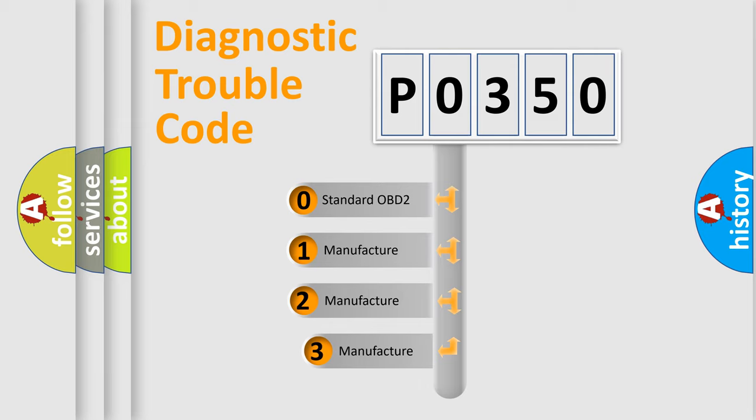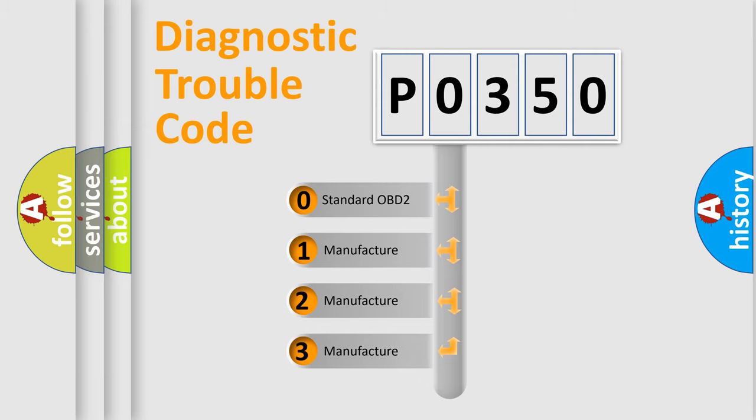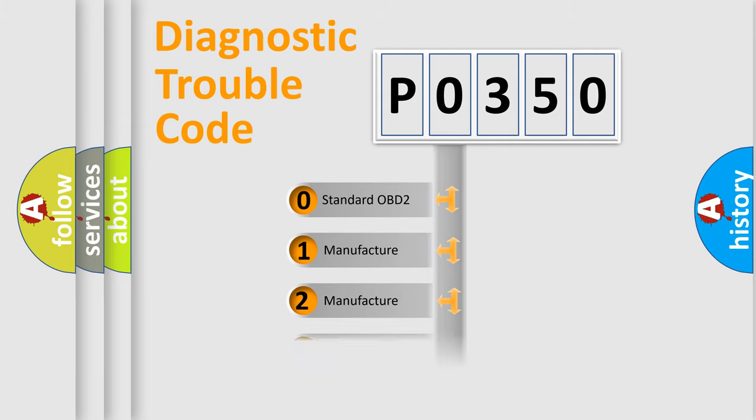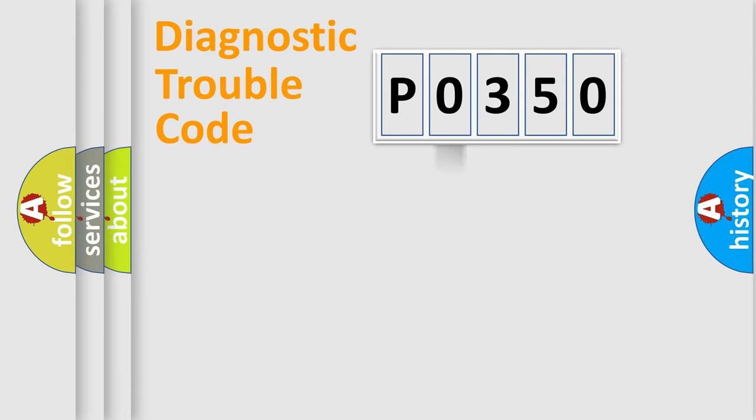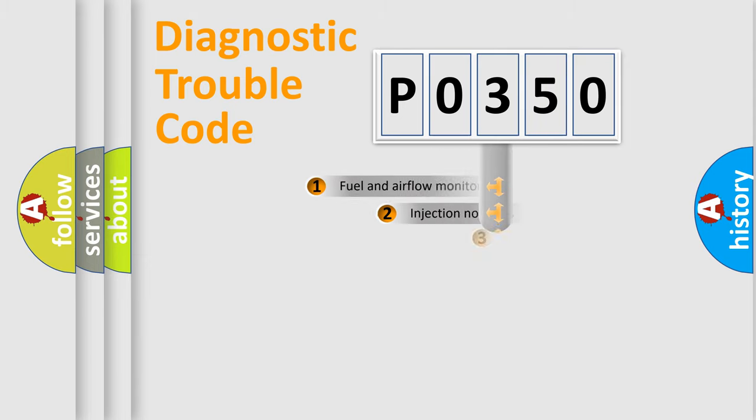If the second character is expressed as zero, it is a standardized error. In the case of numbers 1, 2, 3, it is a more prestigious expression of the car specific error.